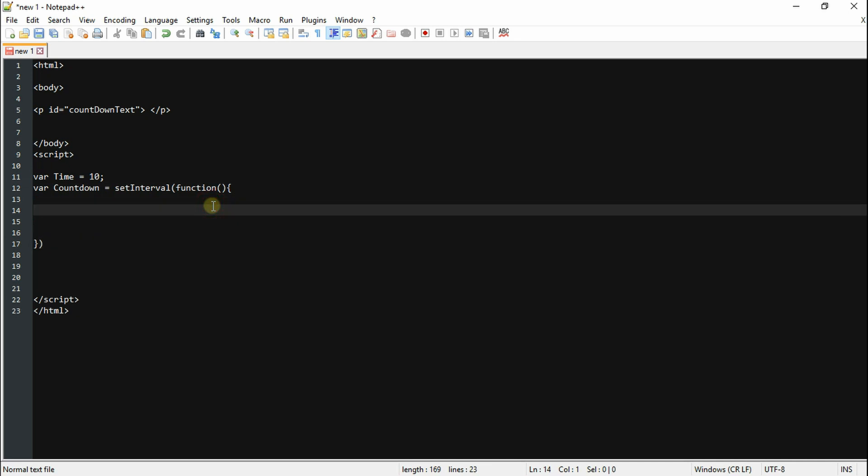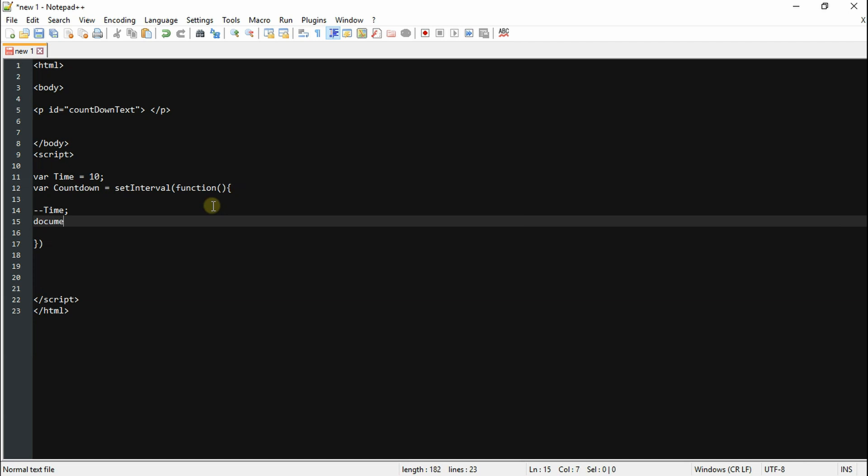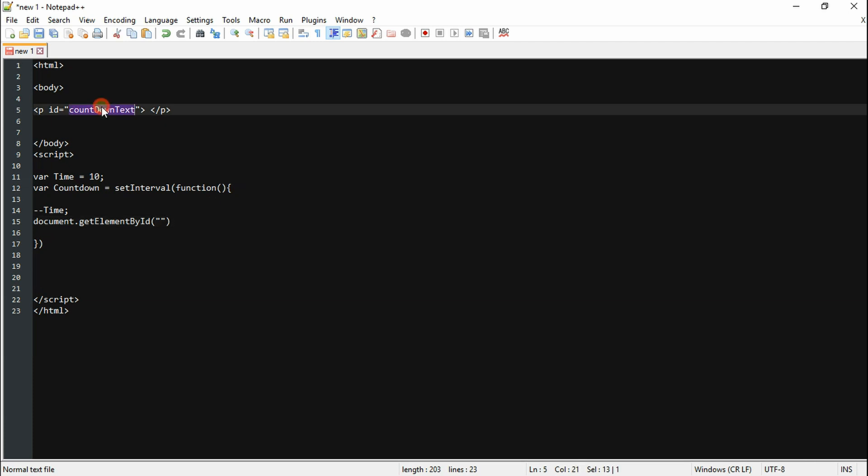Alright, so in this setInterval we're gonna count down the time. So we're gonna type minus minus time. But if you wanted yours to count up, you just have to put plus plus time. Now we're just gonna display the time in our paragraph tag.